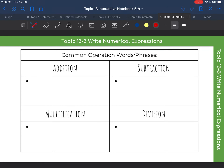Hello, fifth graders. So we're going to continue talking about evaluating expressions today, and we're really going to mainly talk about writing numerical expressions. It's kind of like a guessing game. If we are given a sentence or a statement about what a numerical expression looks like, we want to talk about how we could write it out using numbers, parentheses, different types of operations, and so on.